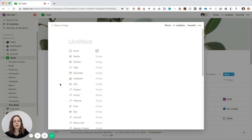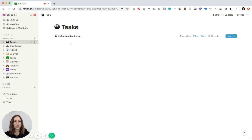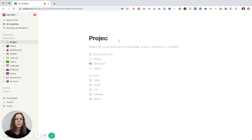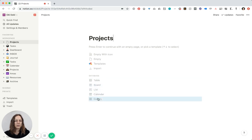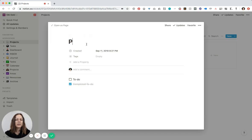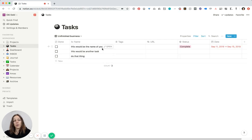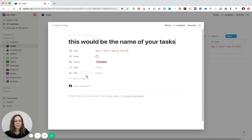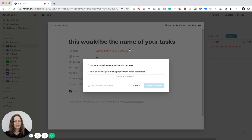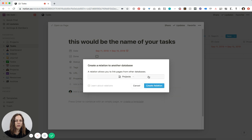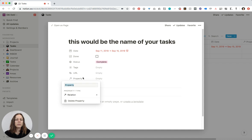You can see that I can assign a task to a project, a focus area, a feature, etc. Just to quickly show you what we could do — I'll make another workspace here and call it 'Projects.' I often like to put projects in a gallery view. In Tasks, if I want to create a relation between Tasks and Projects, I can add a property, go to relation type, and select Projects.